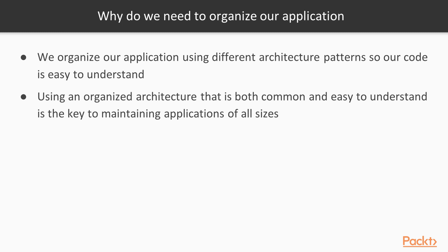So why do we need to organize our application? We organize our application using specific architecture patterns, so our code is easy to understand. Using an organized architecture that is both common and easy to understand is the key to maintaining applications of all sizes.